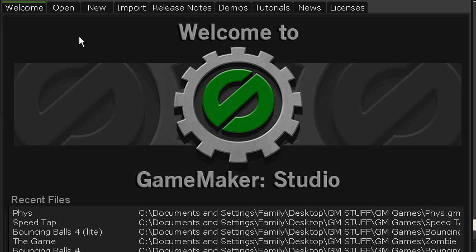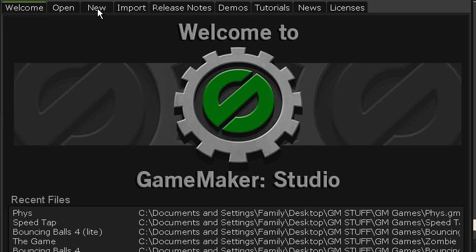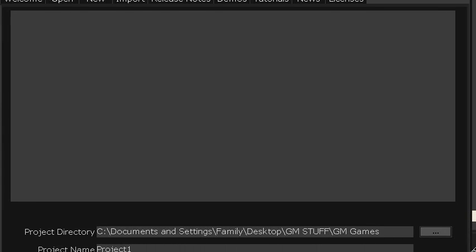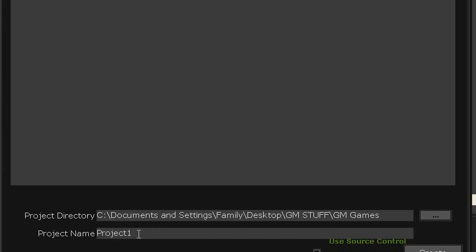Today I'm going to be showing you how to set up the basic physics in Game Maker Studio. To start off with we'll create a new project, so just go to the new tab, set where you want to save it, and then just name the project. You can really call it whatever you want, I'm going to call it online physics.